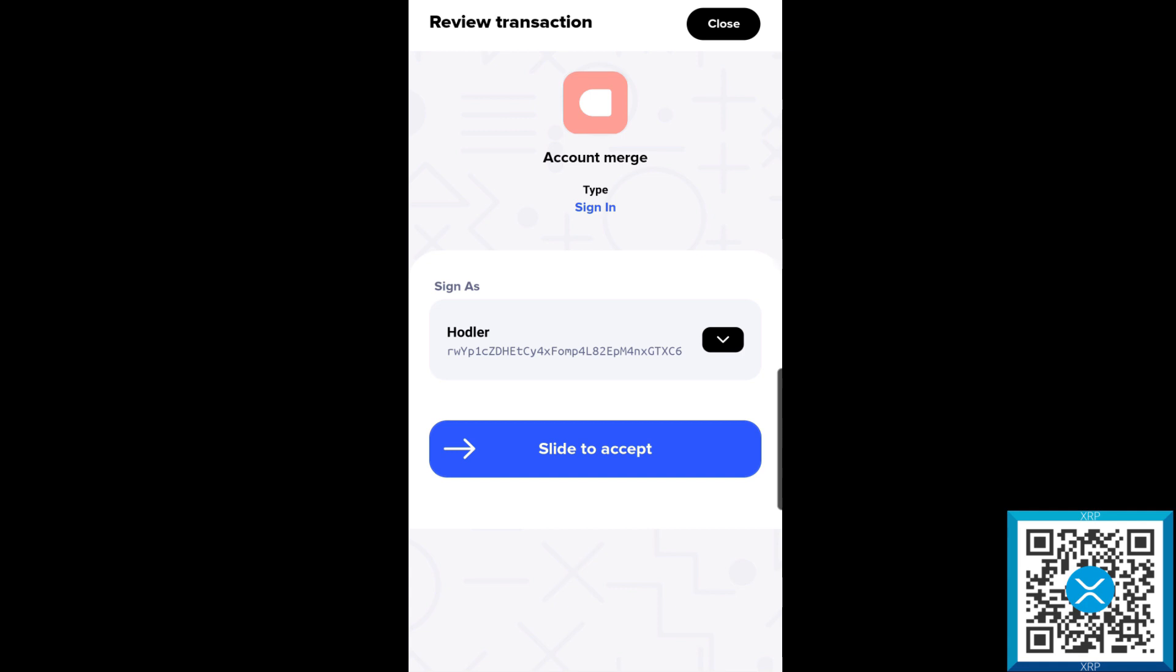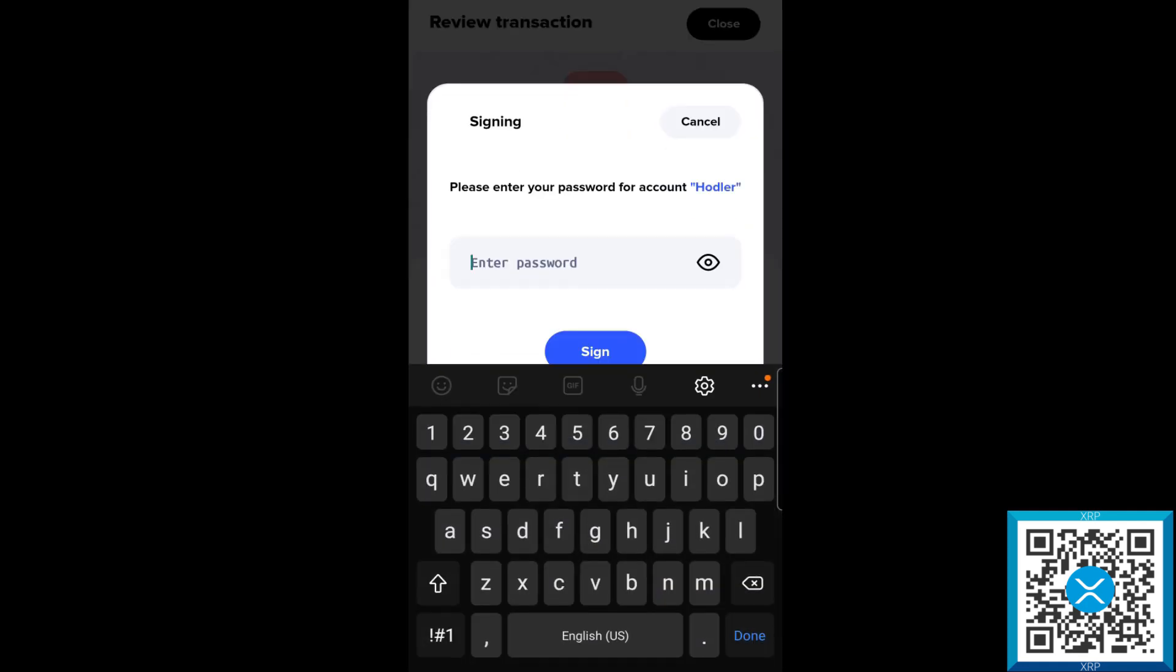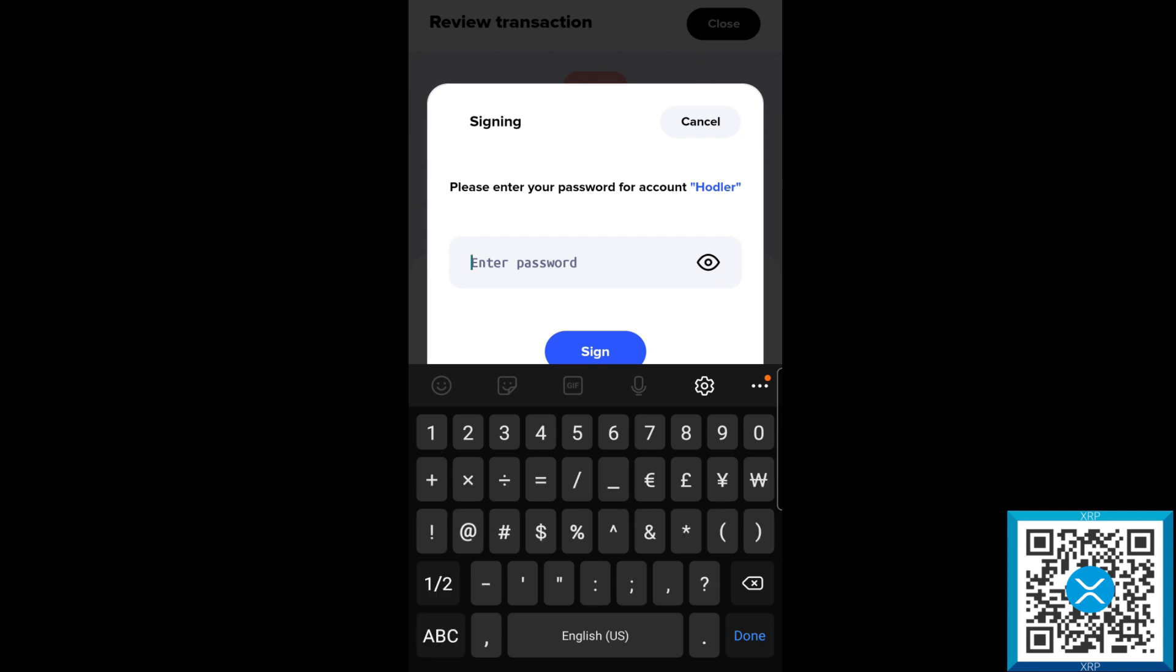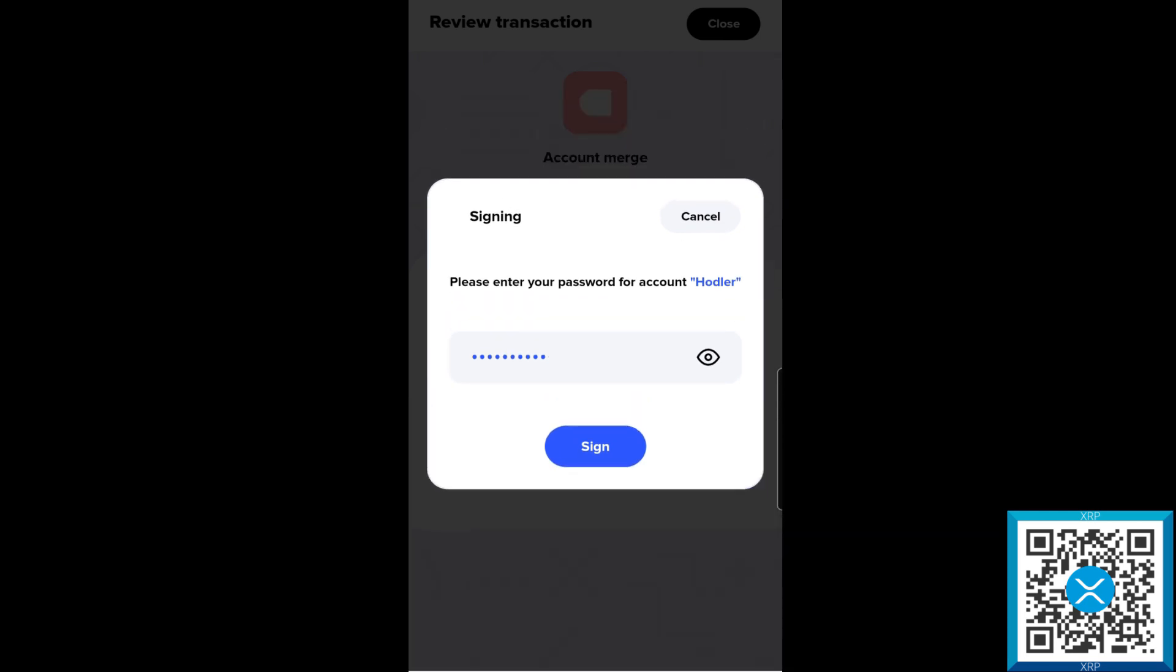Now we're going to slide this over and it's going to ask for the password that we set up, or if it's an older wallet before XUMM 2.0, it's going to ask you for a pin code. This one requires a password, which for this example it was set up using our super secret ultra safe password of not password one. Once that's recorded, we'll go ahead and sign the request.